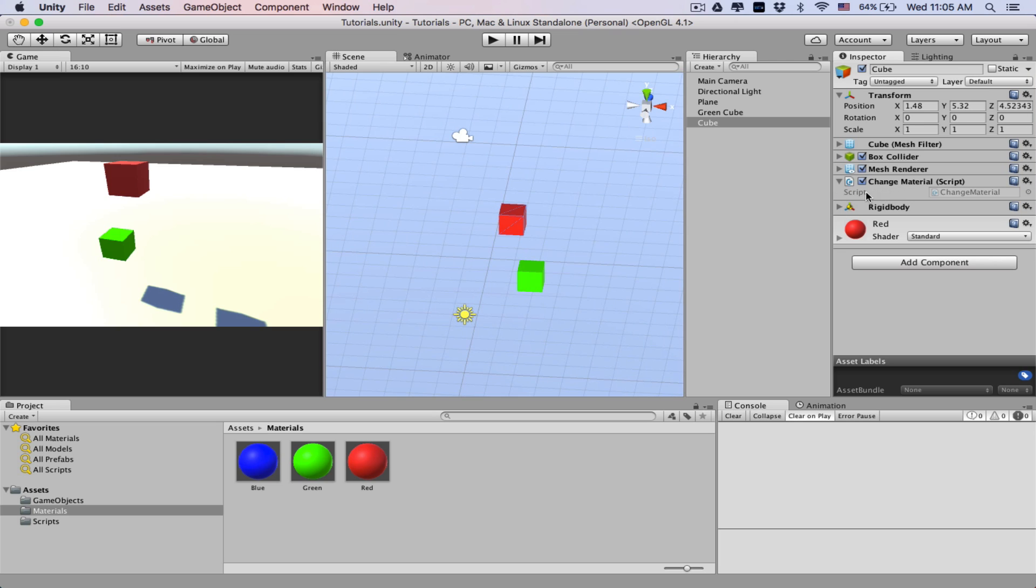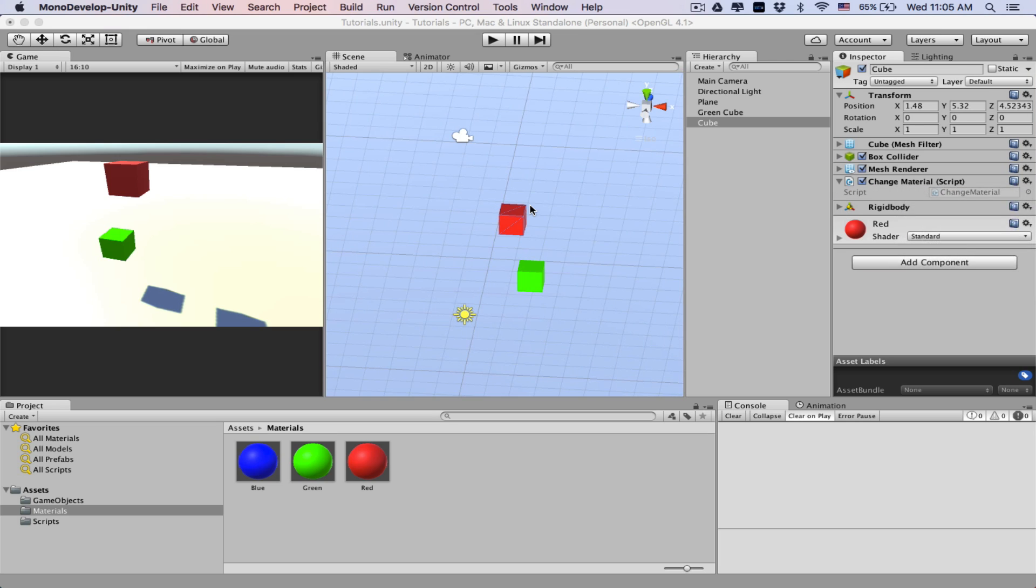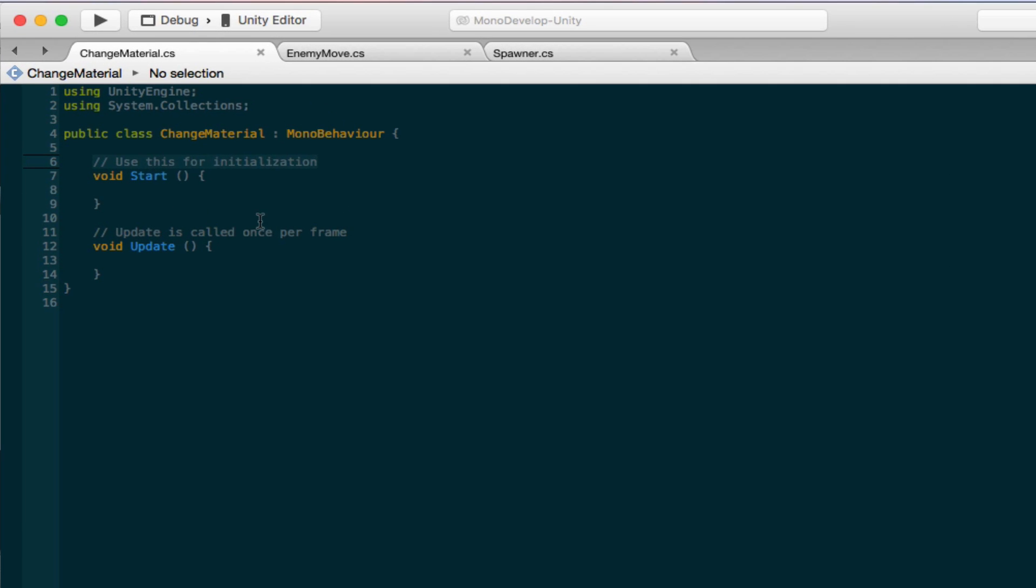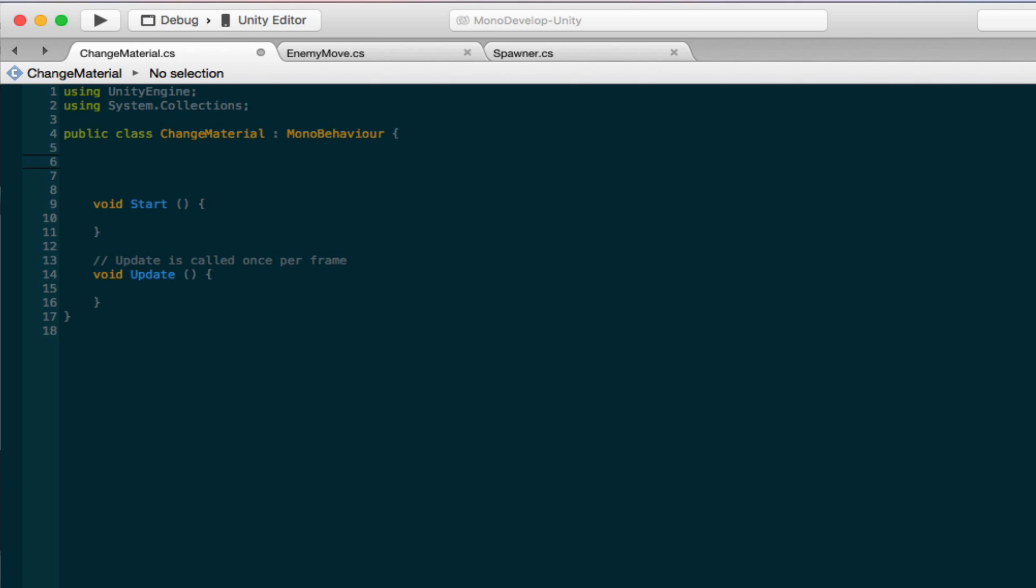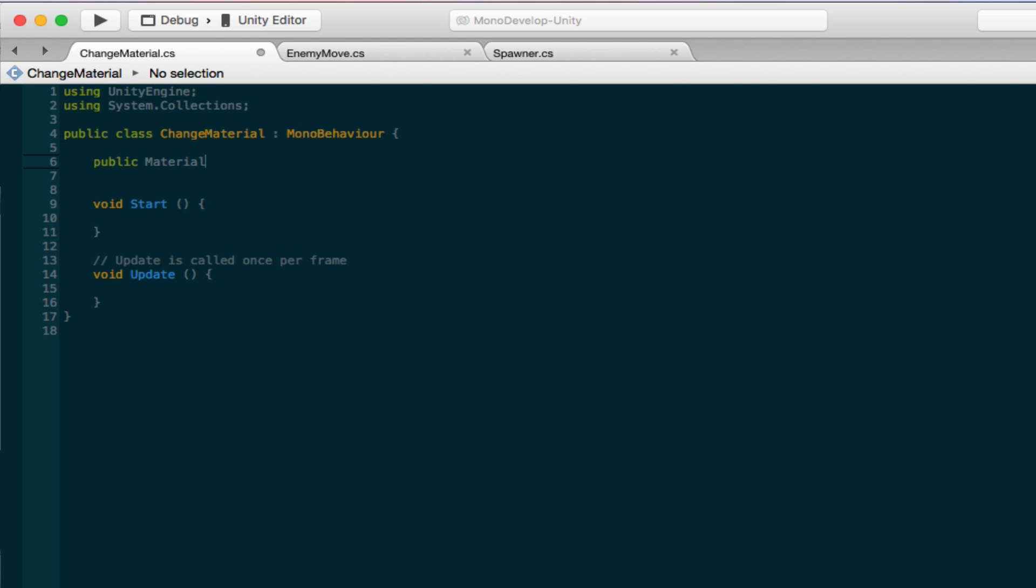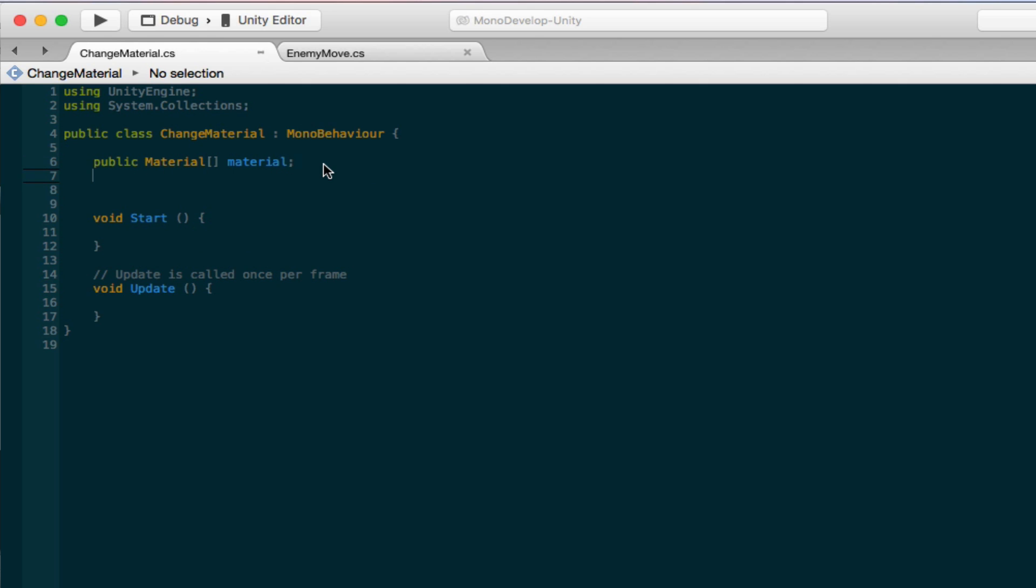So I've added a script here. It has nothing on it, just says change material. It's just a blank script, so let's start editing this real quick. What we're gonna need in order to access our material is we're going to need to make a public material, and we're going to make it an array so we can have multiples. We're just going to call it material lowercase. So we have this variable here called material. This is an array it allows to access multiple materials, so we could have any number of materials that we want to change our object to.